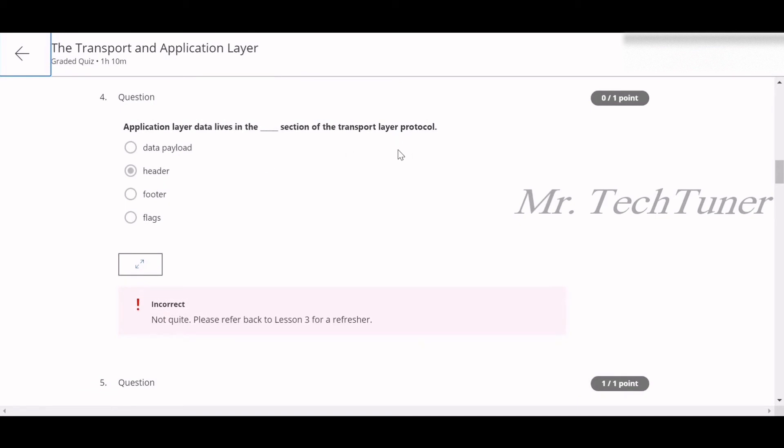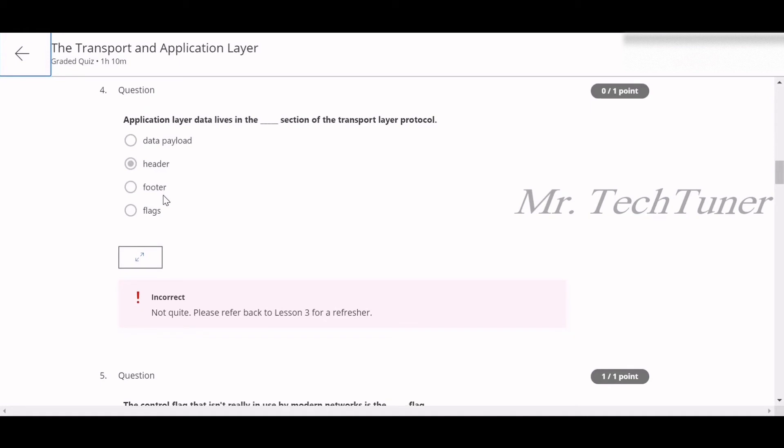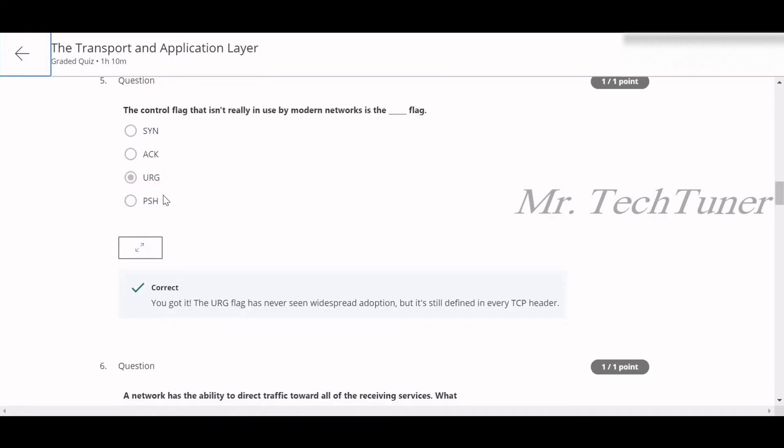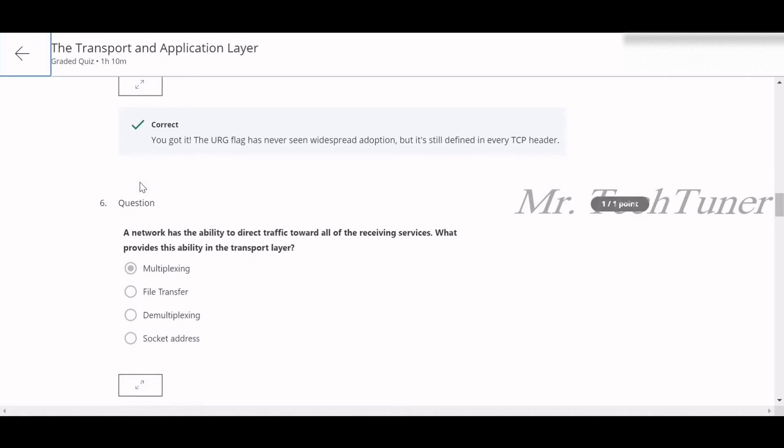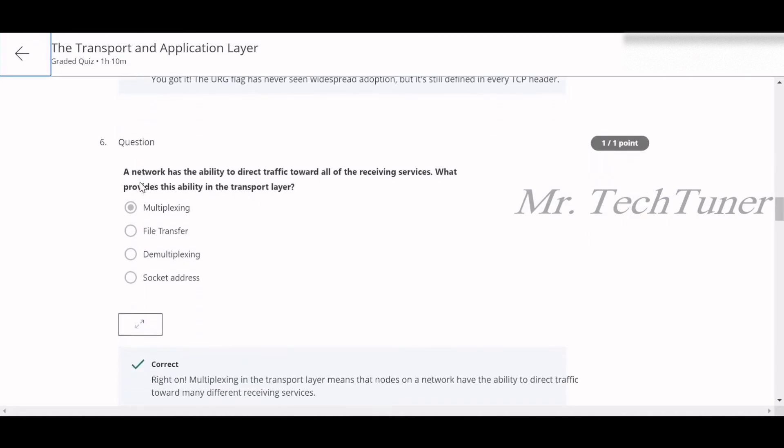Number four: application layer data lives in the dash section of a transport layer protocol. That's the main question I have selected header but that's not the correct answer. So far I think the correct answer will be the footer but I'm not sure, you can check this out. Number five: the control flag that isn't really in use by modern networks is the URG flag. URG flag is not that much used nowadays.